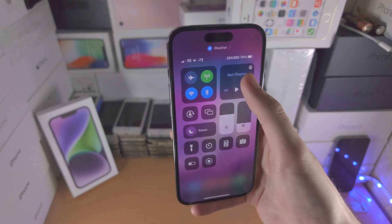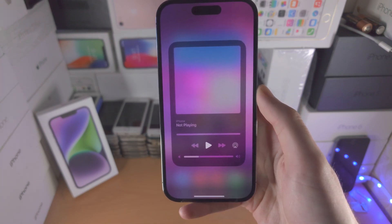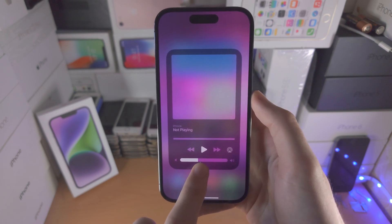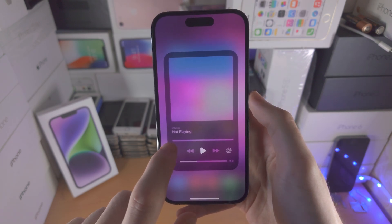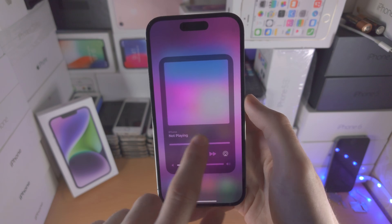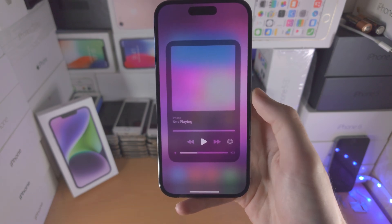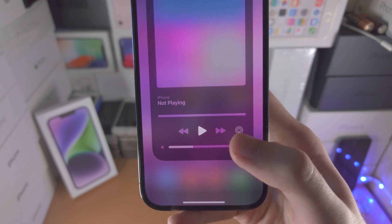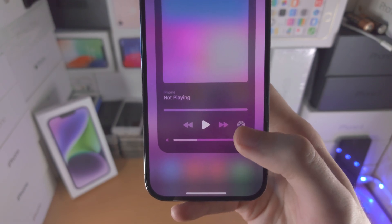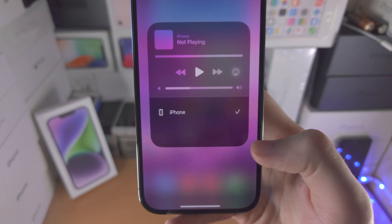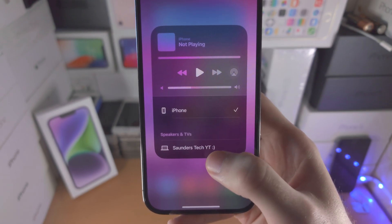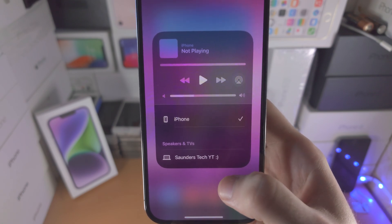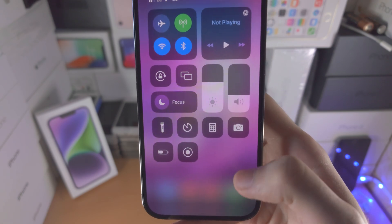We also have the music player. If you long press into it, you have the cover art, a volume slider, and a scrubber so you can change where you are in the song. If you want to output the audio to an external speaker or your iPhone itself, you have the AirPlay option here — you can play music on your computer, TV, or speaker.